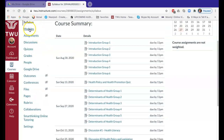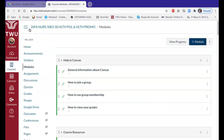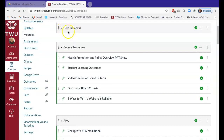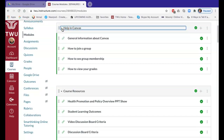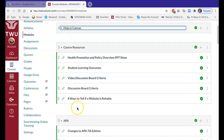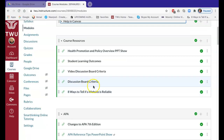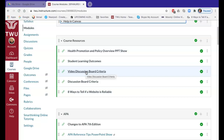In the modules section — I want to point this out — if you need help with Canvas you can go here, and this has all kinds of information specific to Canvas. This course resource module has all of the criteria and information, like what are we looking for in your discussion boards and what are the requirements for successful discussion board participation and video discussion boards.